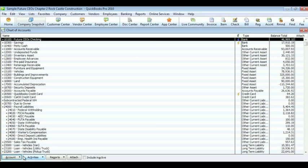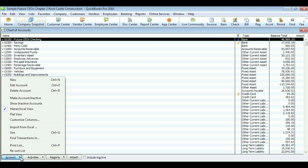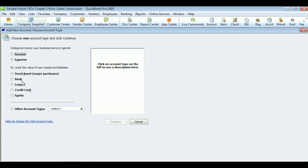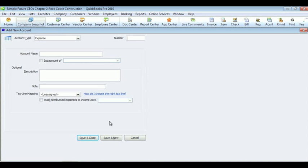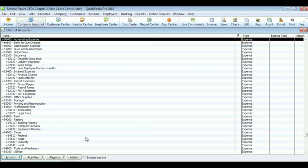To add a new account, go to the bottom, click on account, find new, select the account type. From there, you click continue. Next, you will enter the name, the number, the description, and the tax line of the account. Finally, you click save and close.